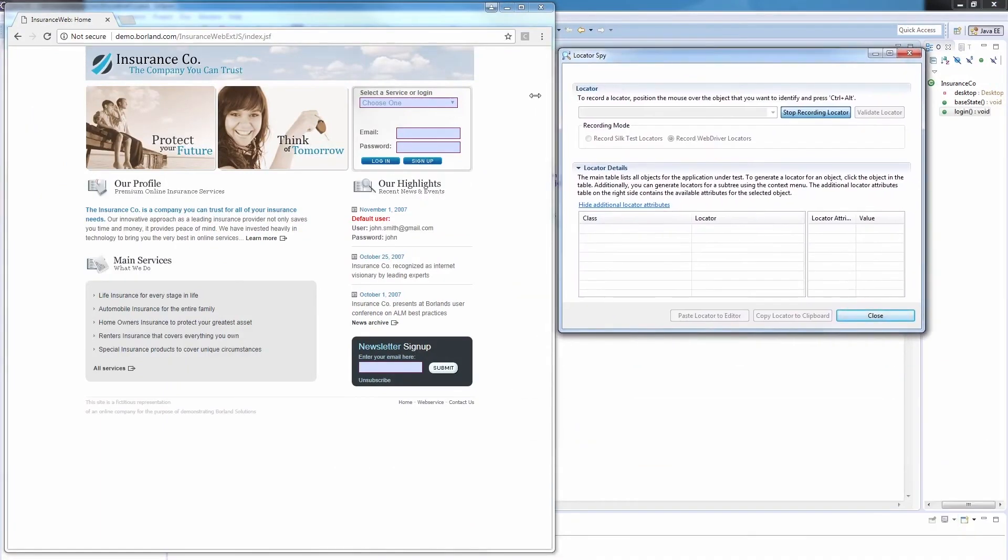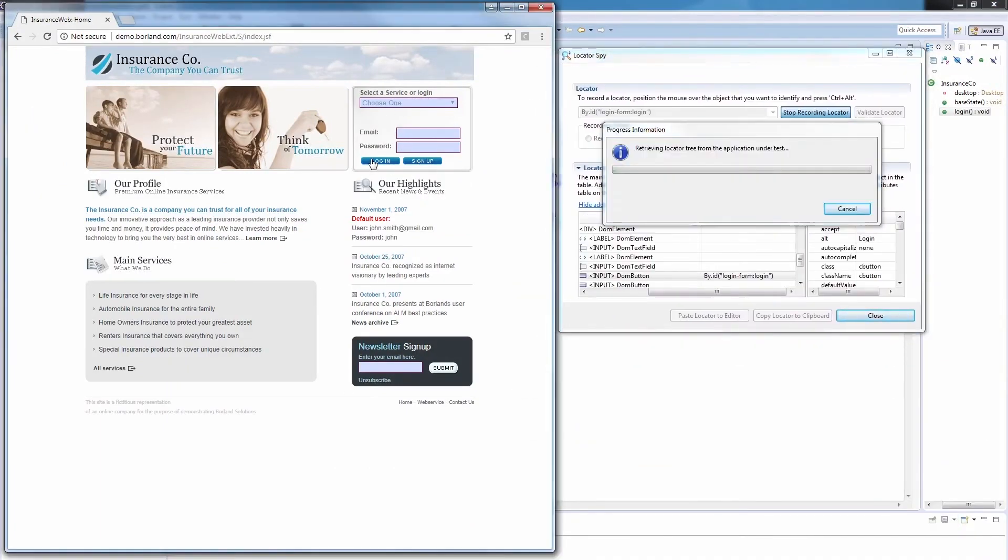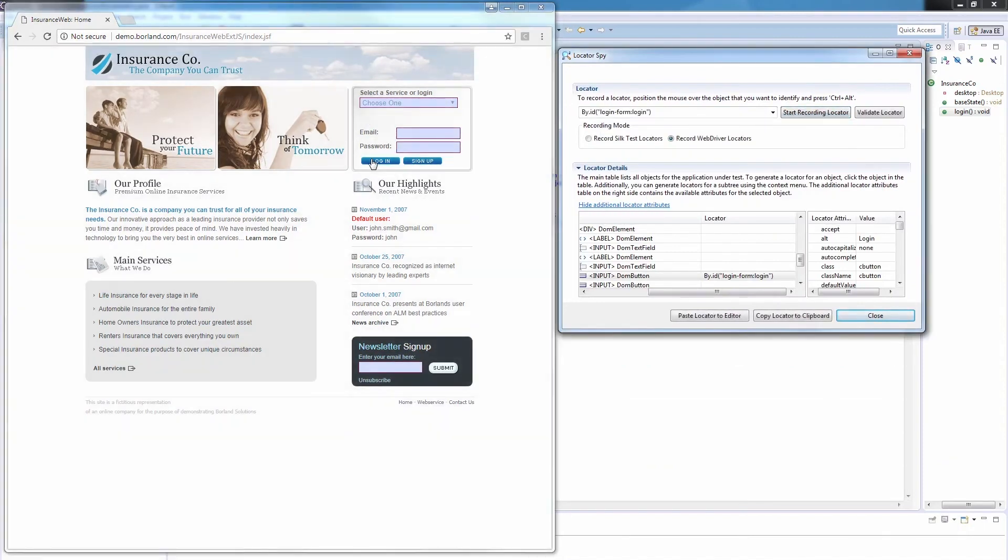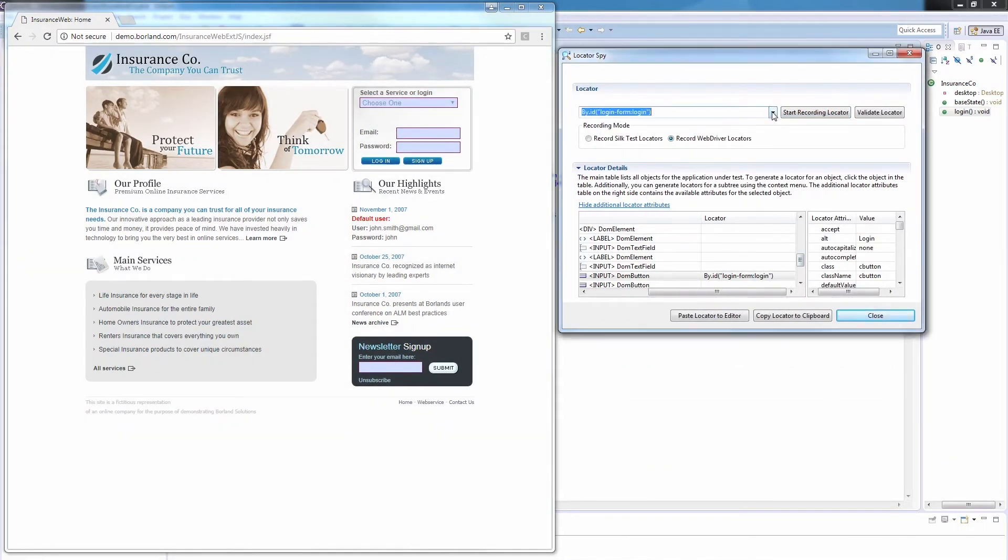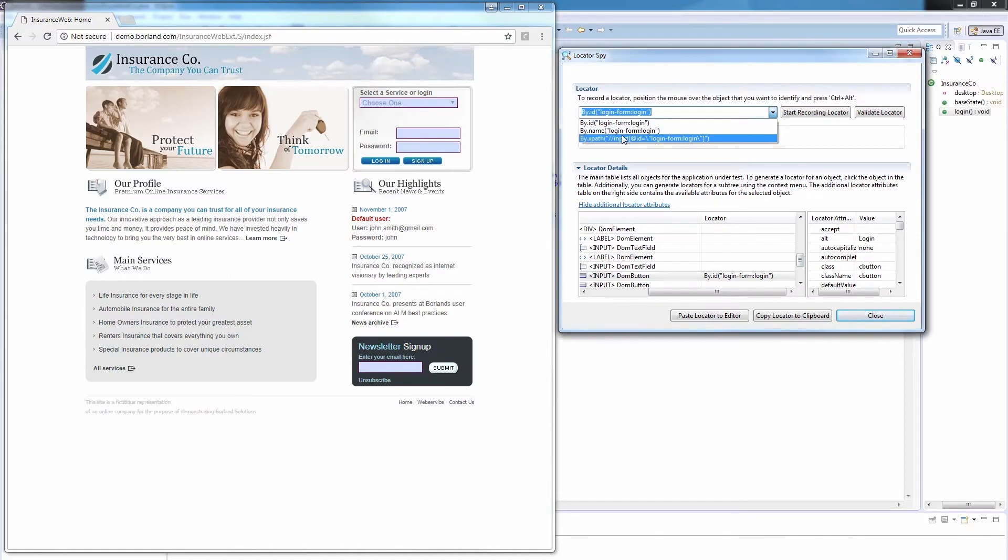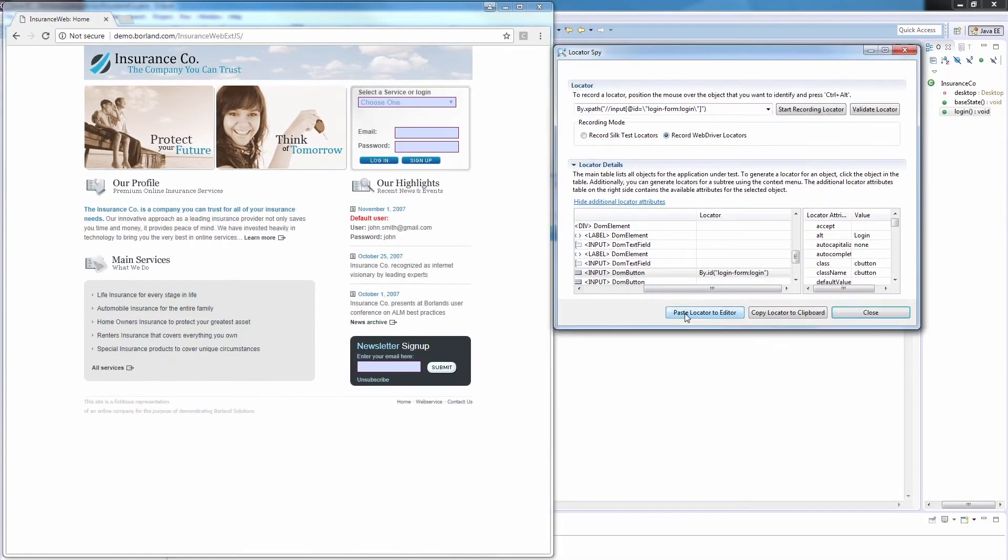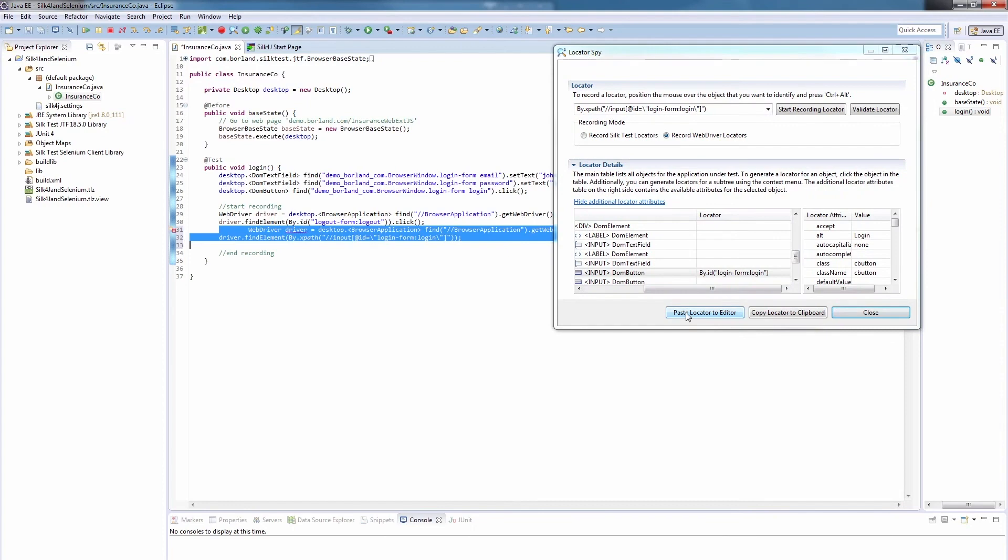We move the cursor over this Login button and press Ctrl-Alt on the keyboard. Instead of using the ID of the control, we now want to use its XPath to locate it. We paste the locator to the editor, and then we close the Locator Spy.